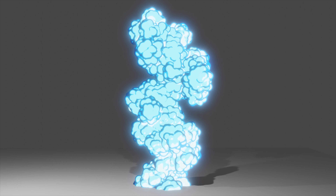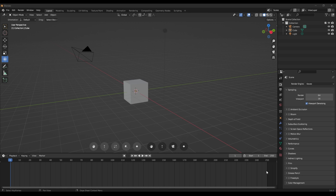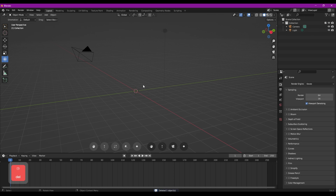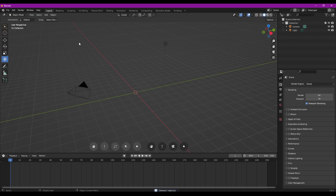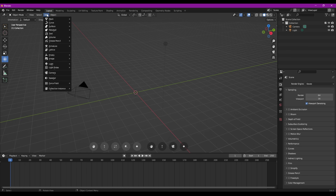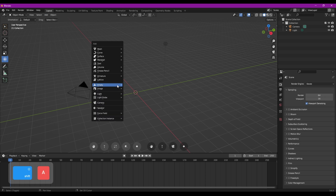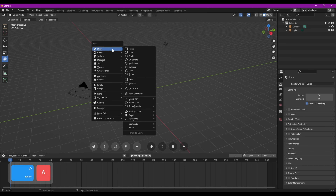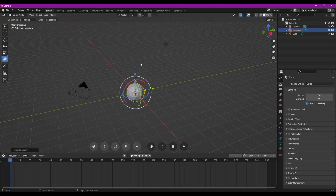Nous voilà donc dans Blender. Première chose à faire, c'est de supprimer le cube d'origine et de créer une icosphère. Pour ça, on peut se rendre dans le menu Add ici en haut, ou on peut utiliser le raccourci Shift A et utiliser Mesh. On va aller chercher une icosphère. Voilà notre icosphère.